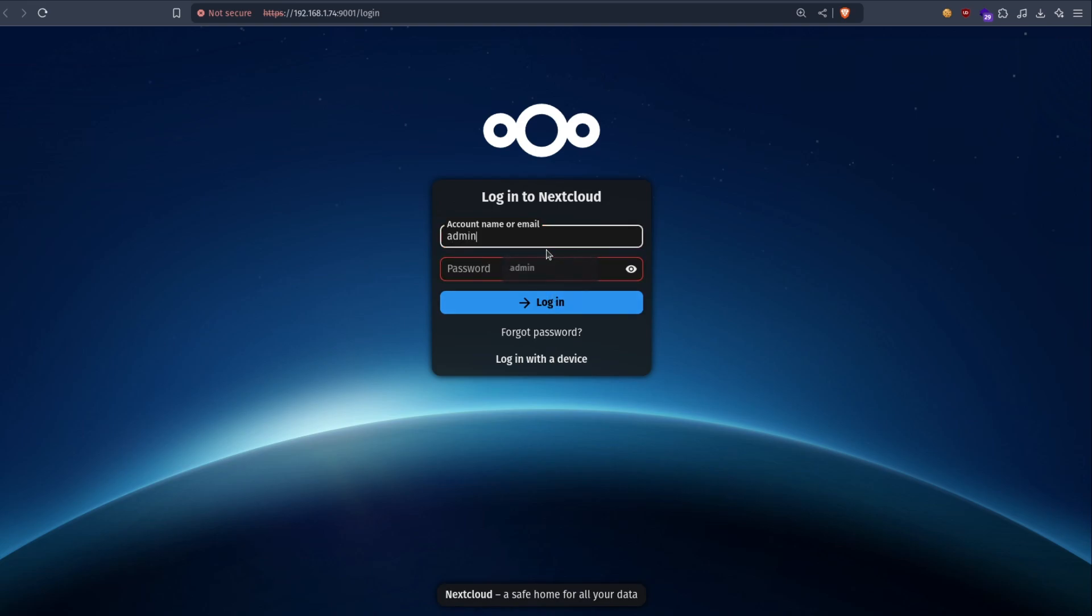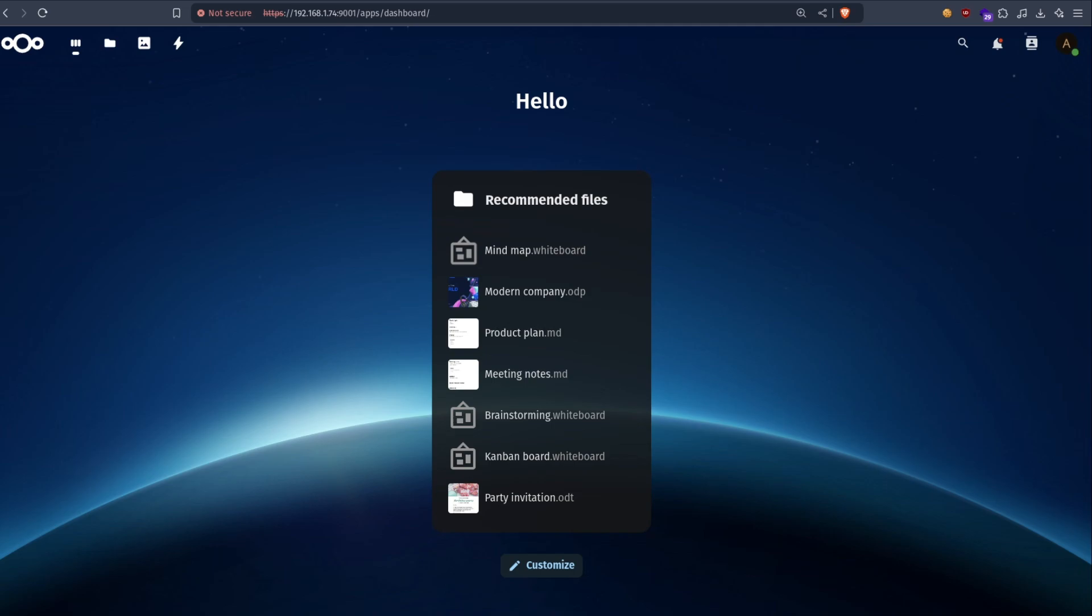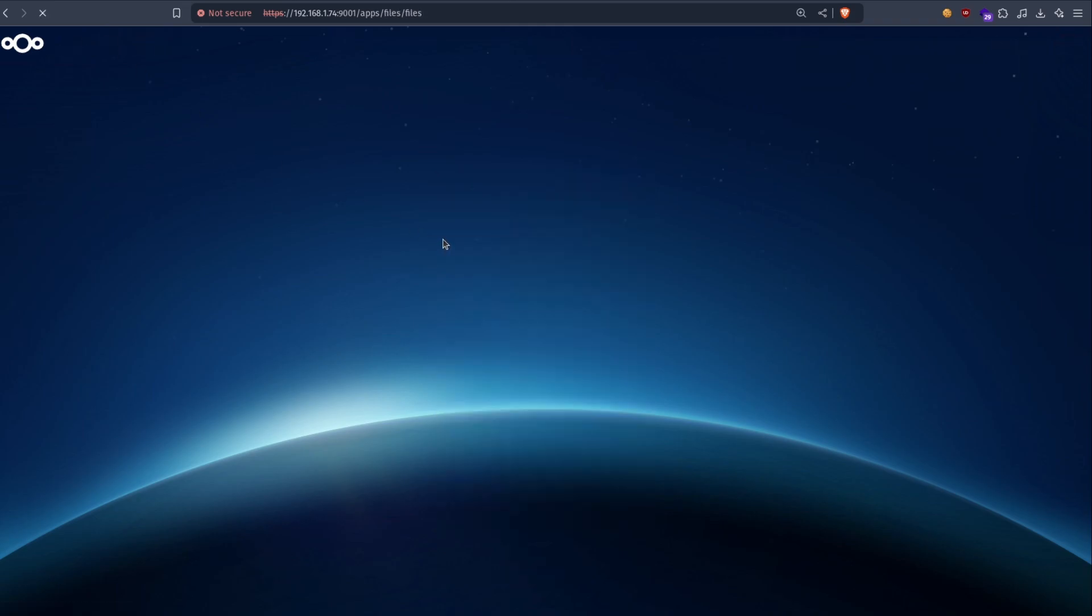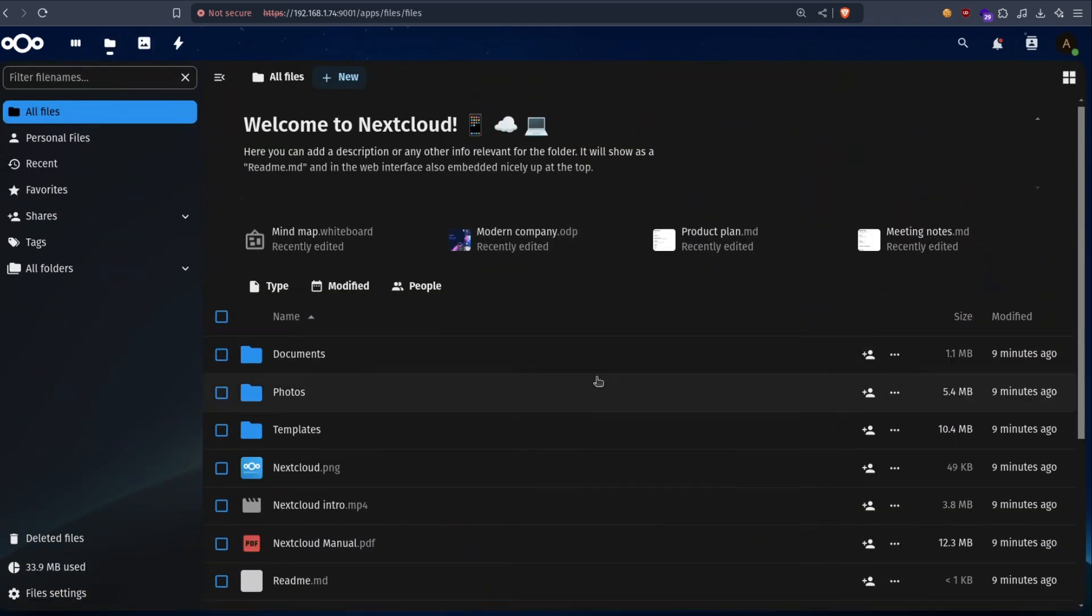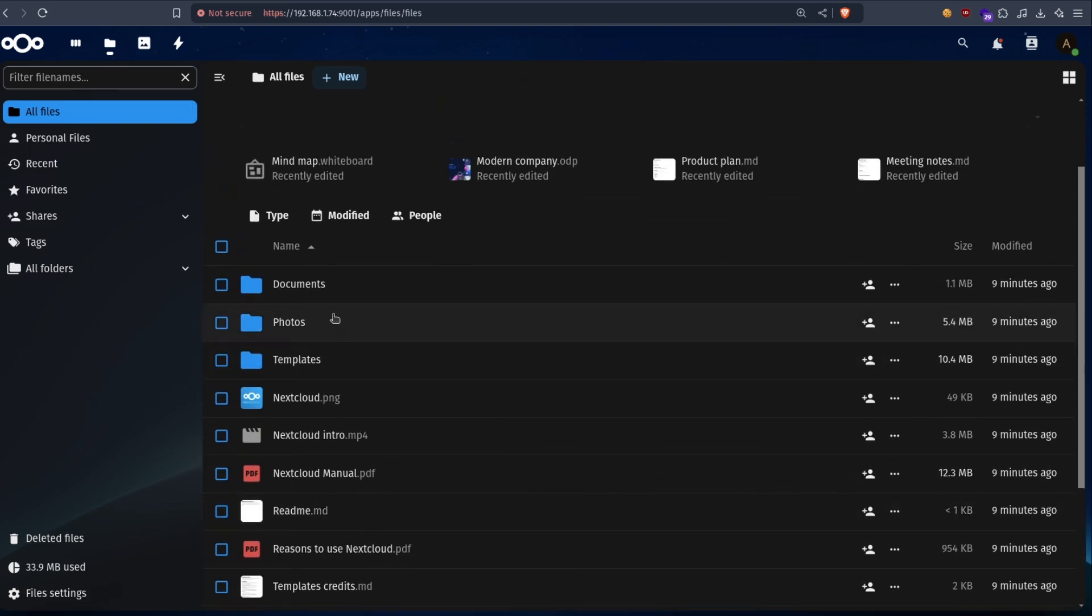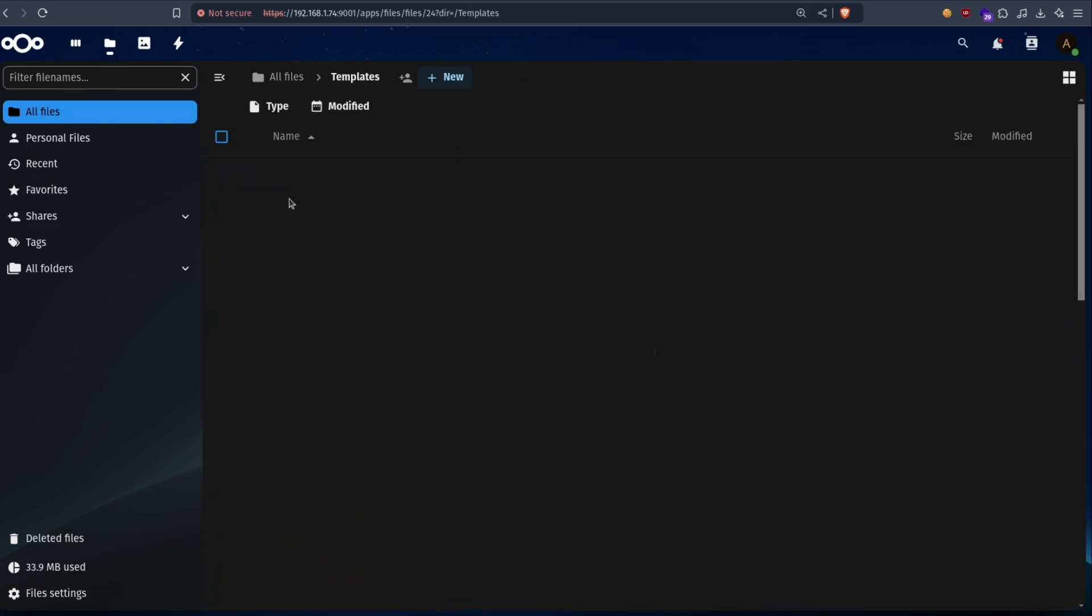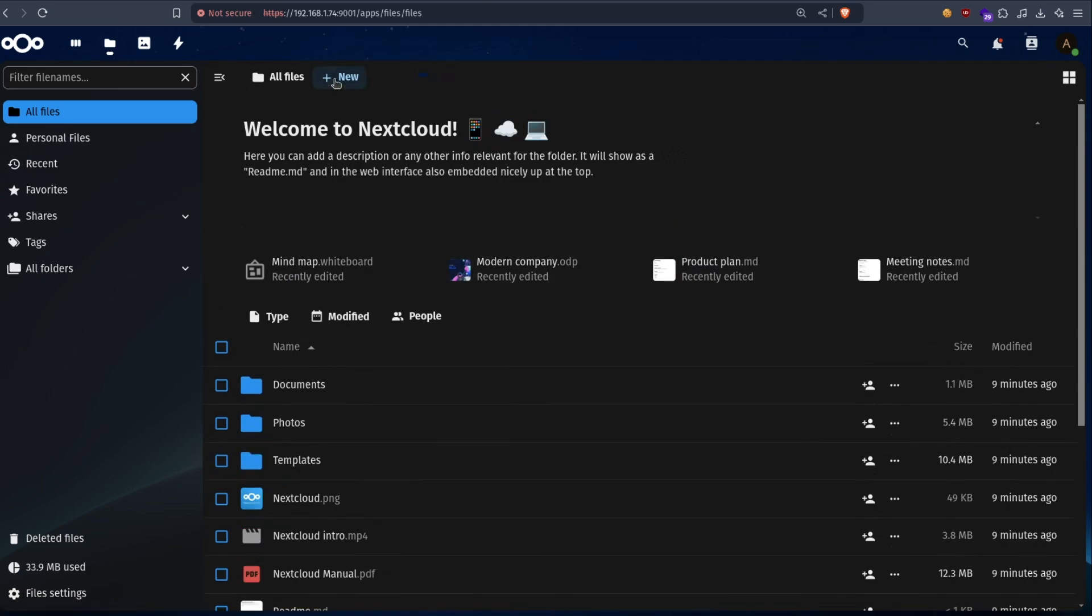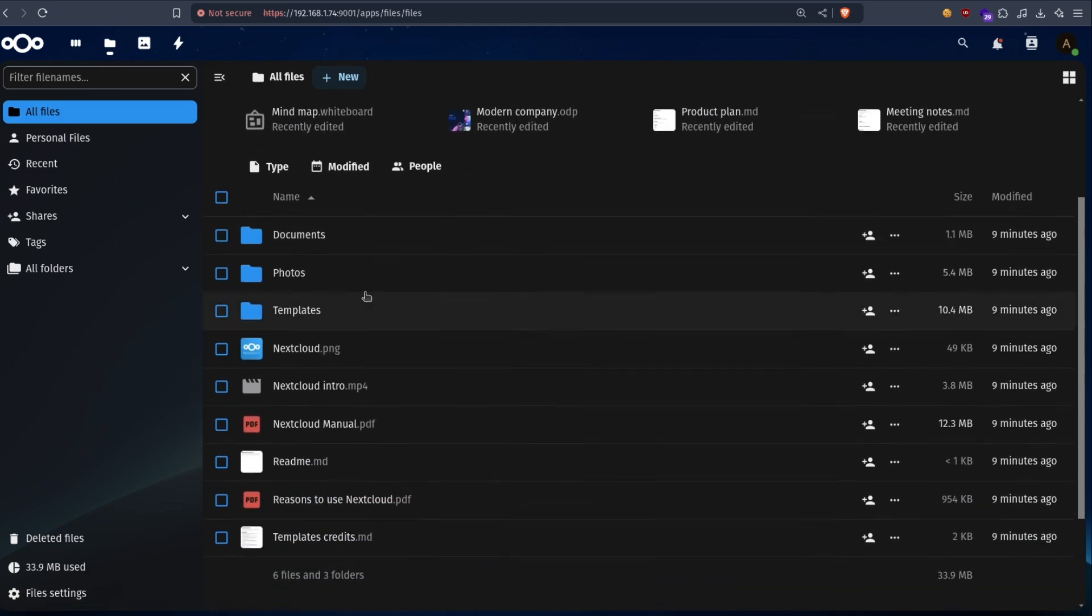Let's connect with our username and password. Alright. So you can see we already have some files here. You can go to files. And you already got some templates and some documents to try. And you can upload some files if you want.